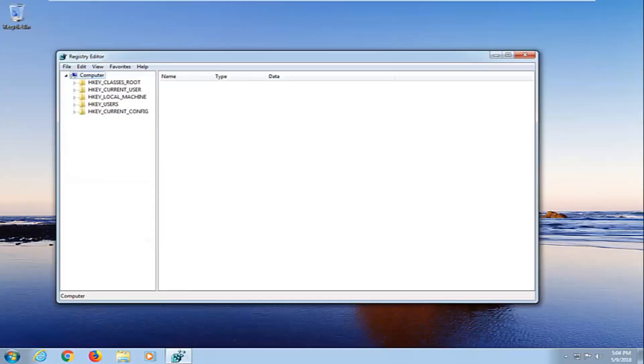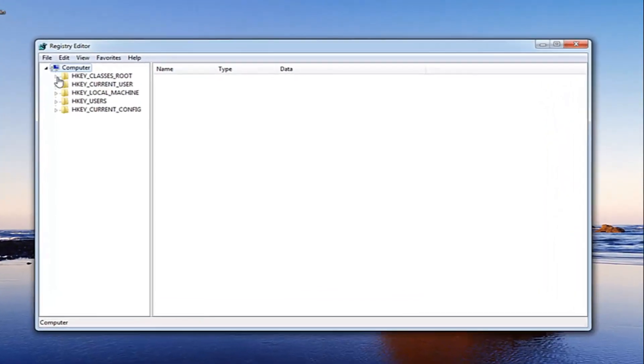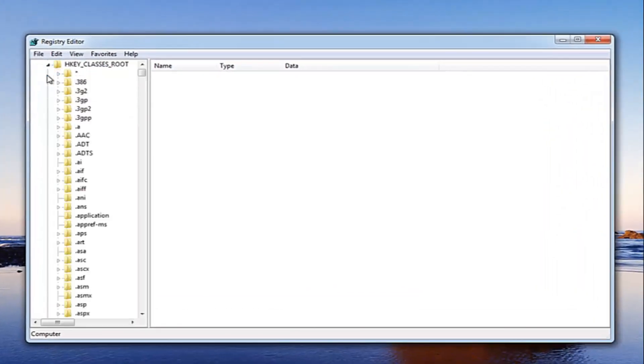Now that we are in the registry editor, you want to go and expand the HKEY_CLASSES_ROOT folder right here. Just left click on the little arrow next to it to expand the view.